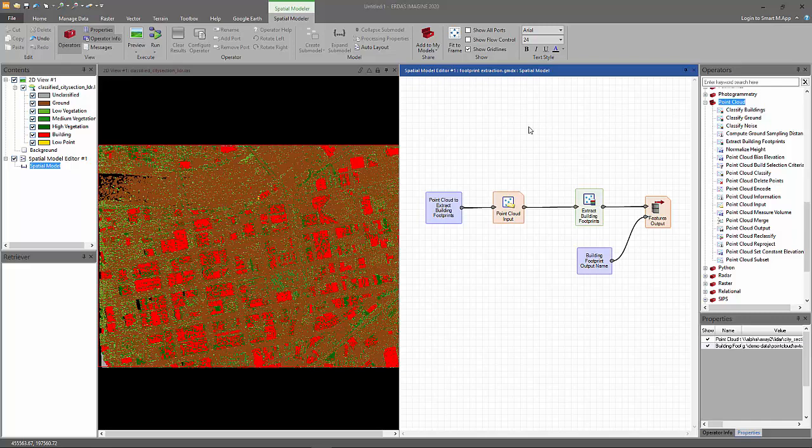The model is pretty simple. It takes a point cloud as an input, passes it to the extract building footprints operator, which actually processes the building points in the point cloud, and generates the footprints and passes it to the features output operator, which saves the results to disk.